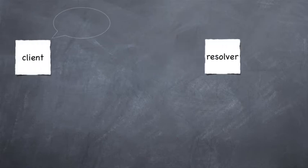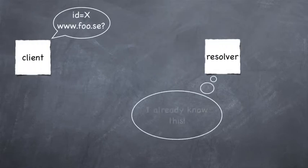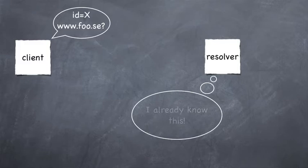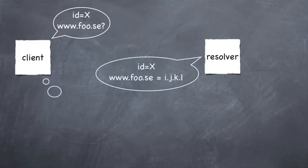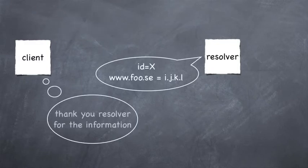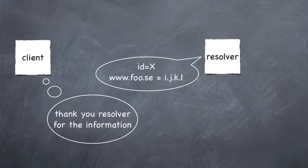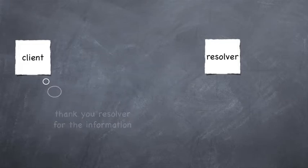The next time a client asks for this particular name, the resolver will retrieve the data from the poisoned cache and provide the false information to the client. The attack is then a fact.